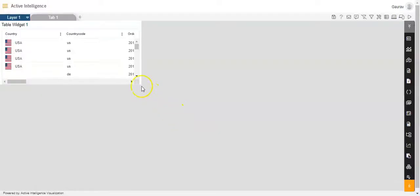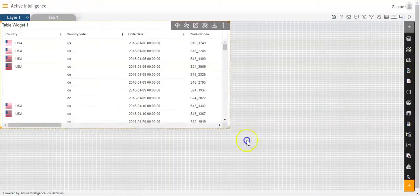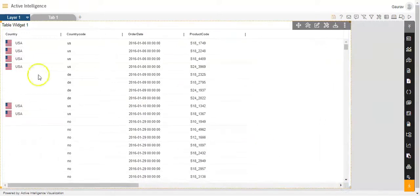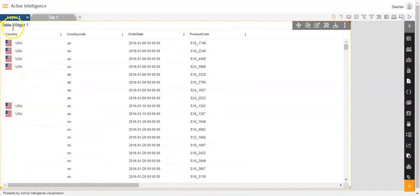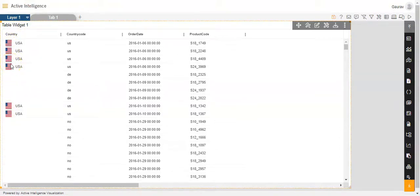You'll see that the flag of USA has appeared like this in the country column of the table widget. This is how we can add an image in the column in the table widget using the custom column option.